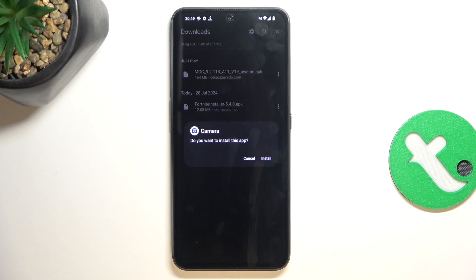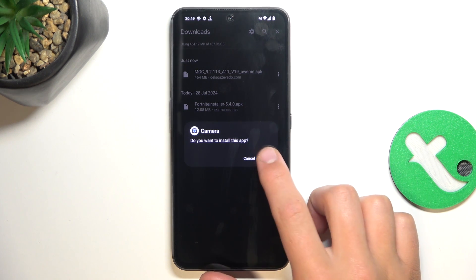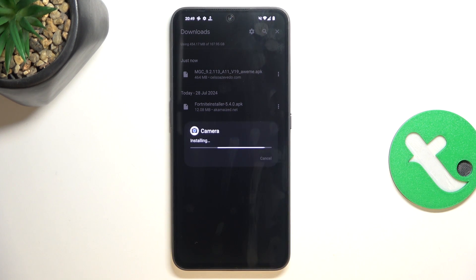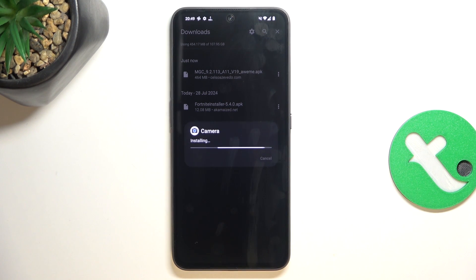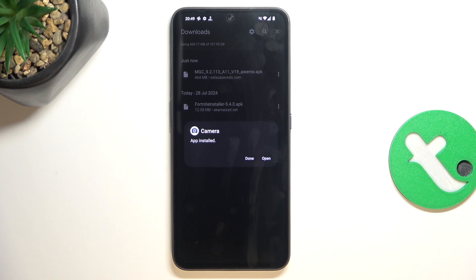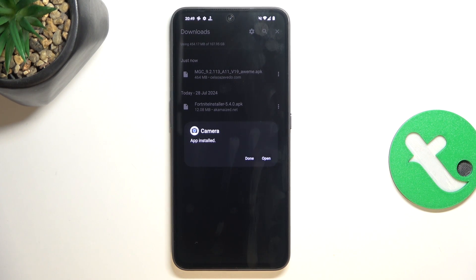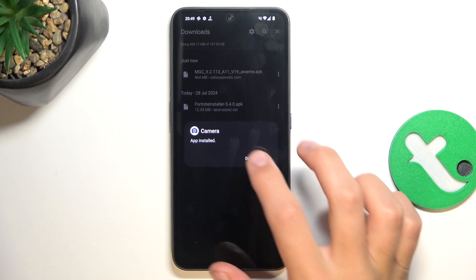Now it's going to give you a warning, tap on install, that you are downloading something outside of Google Play Store. Oh, never mind, it doesn't give you that warning. So, just tap on done.